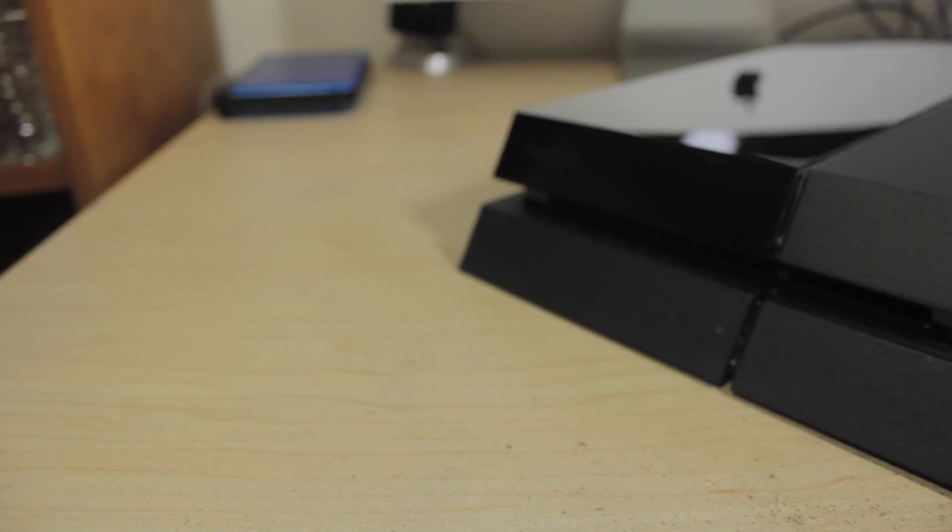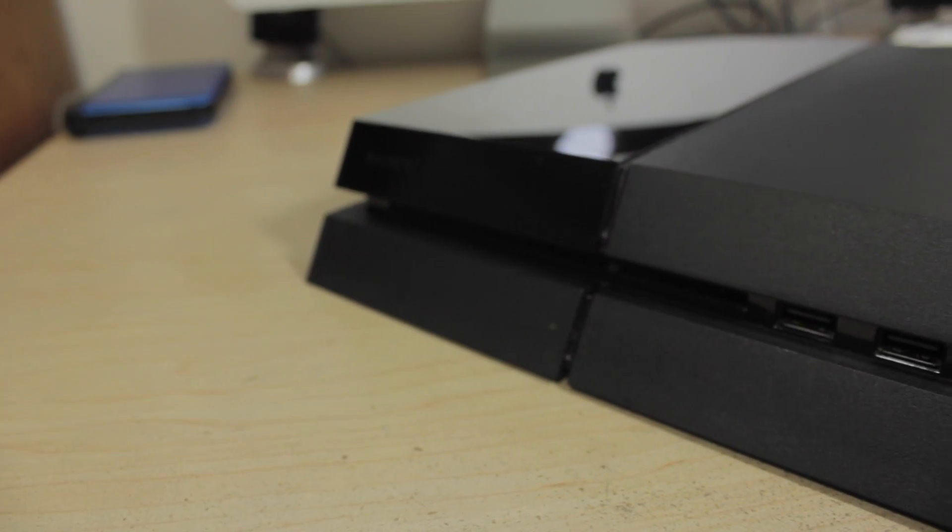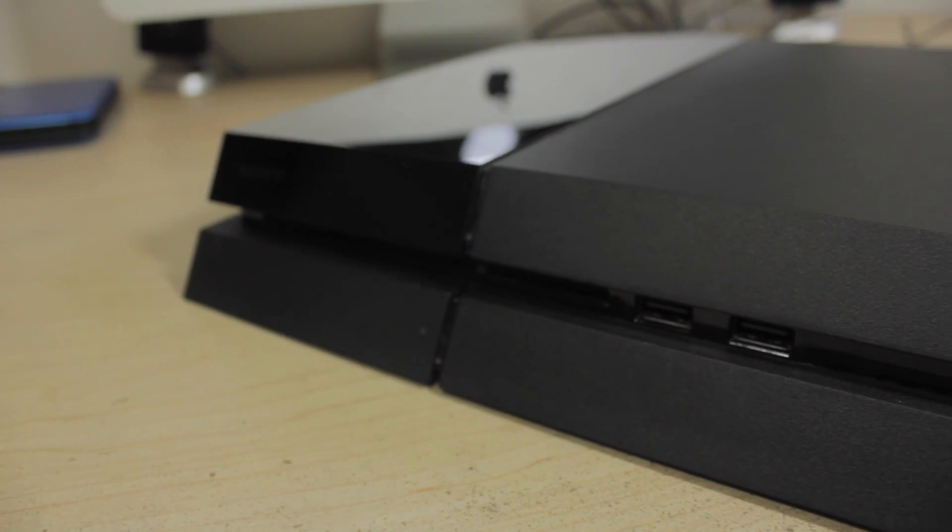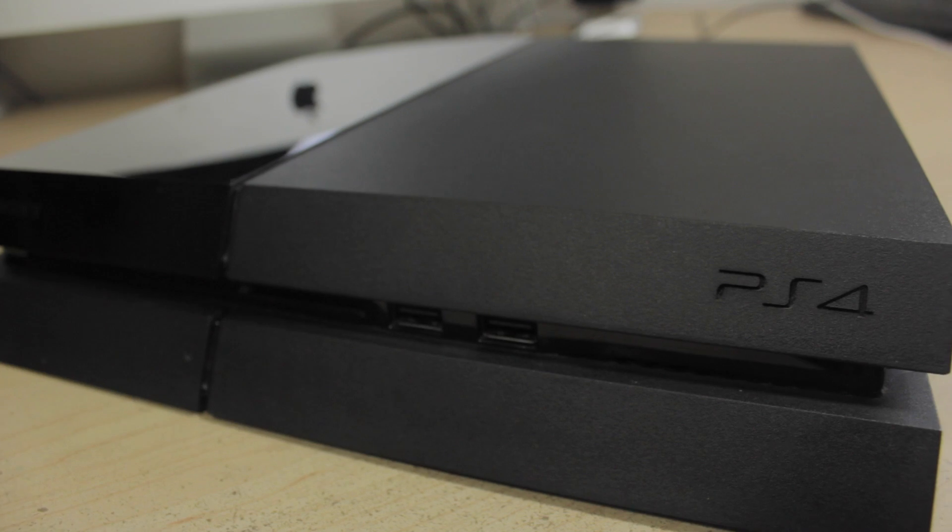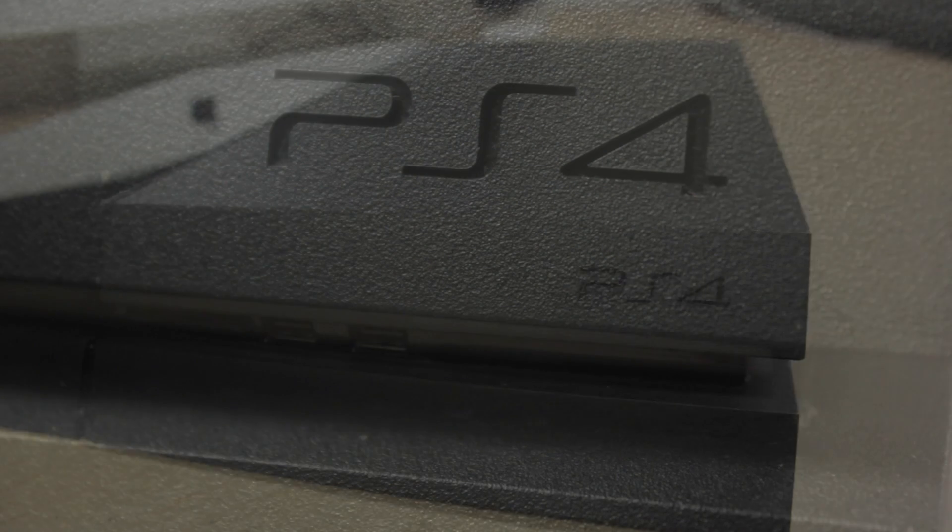How's it going guys? In this video we'll be installing and reviewing the White Solid Color iCarbon skin for the PlayStation 4.